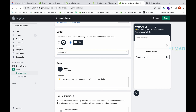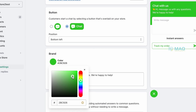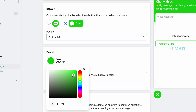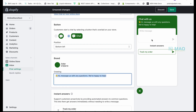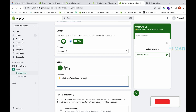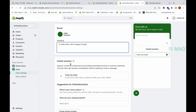Scrolling down, you can set up your brand color — the default color is shown, but you can change it by moving the circle on the color picker to match your brand. You can change the background color of the chat icon and the 'Chat with us' button. You can also change the greeting message; once you update it, you can see it reflected in the preview.